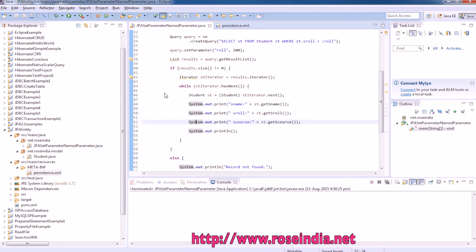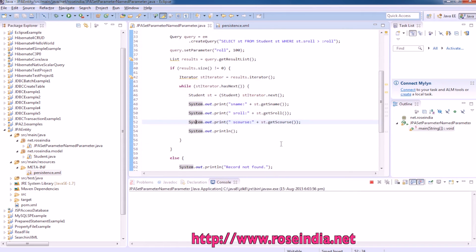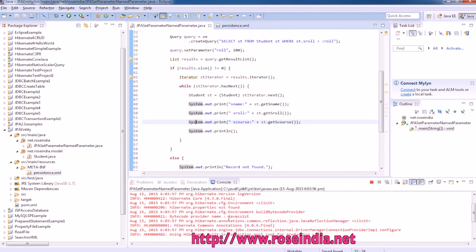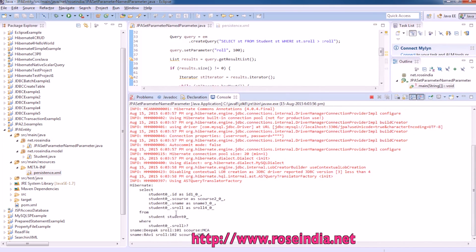To run the application, right-click and select Run As Java Application. It is going to display all the data. We have two records and it displayed those two records. This is how you can create an entity and using the JPA API you can get data from the database.